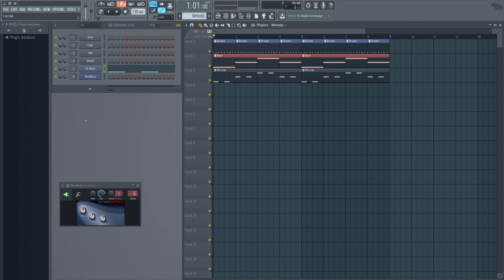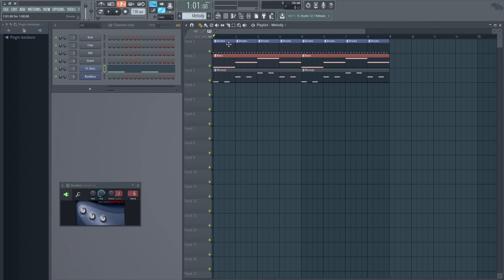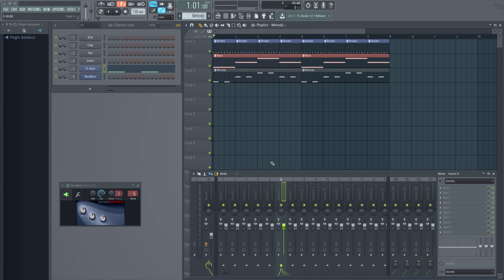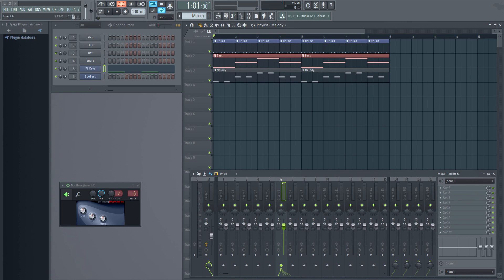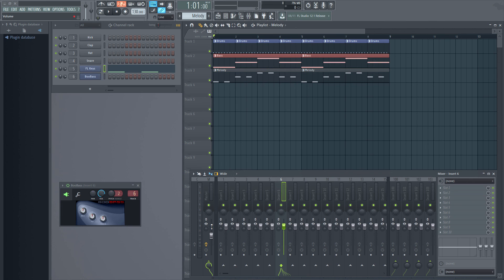Sounds originate from channel rack. Channel rack contains instruments. They can also contain audio files like whatever we sing, everything. We'll talk about that later. Using these instruments you make patterns. Then you paste those patterns in the playlist as the way you want it. And once you press play, all these patterns will make the sound instruments to make the necessary sound. And those sounds will be routed through these mixer tracks to the master track where the final output will be created. Thank you for watching.